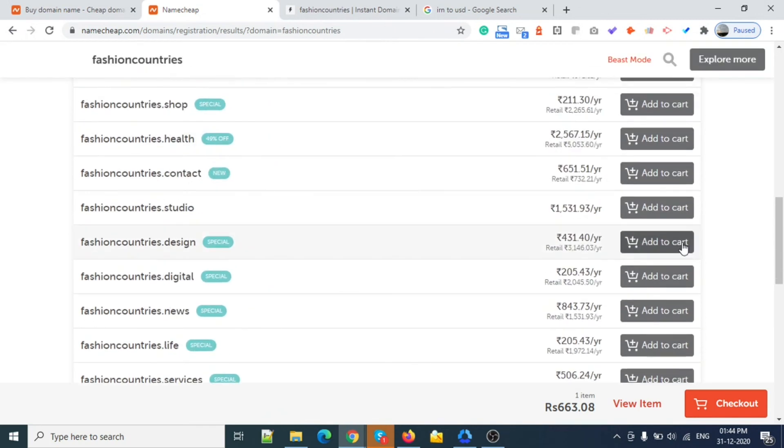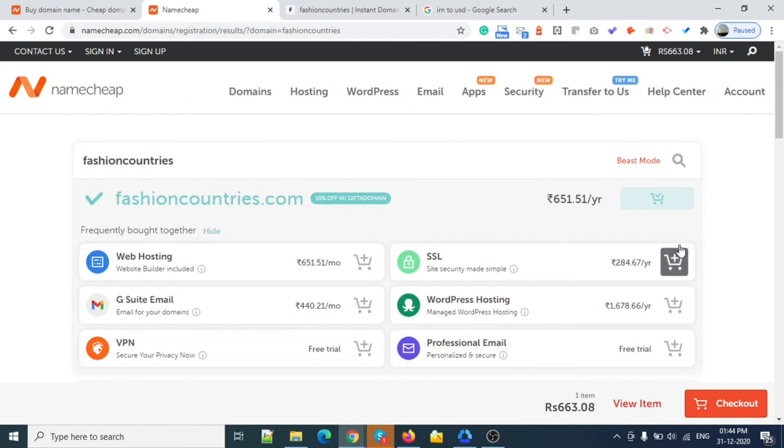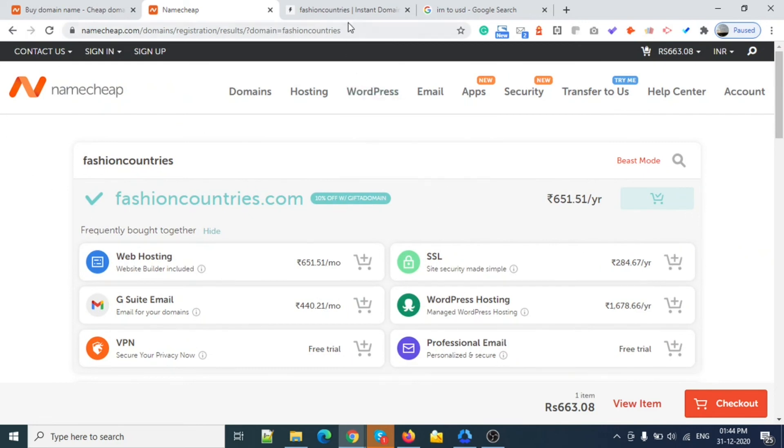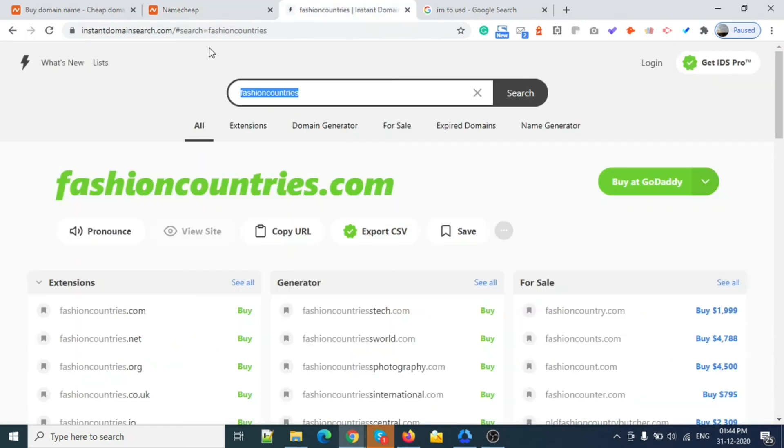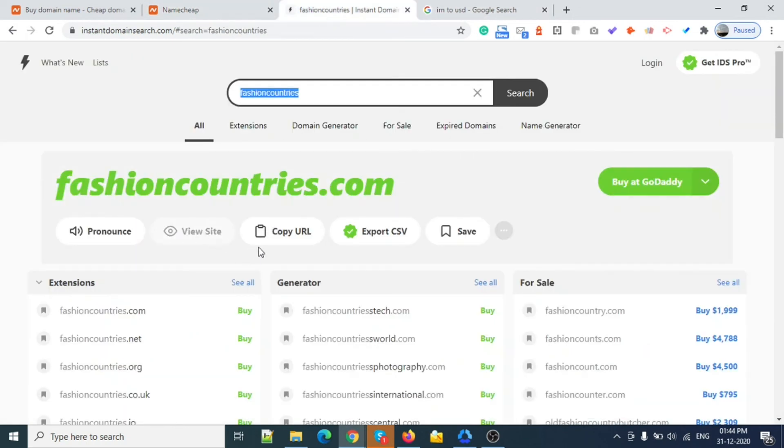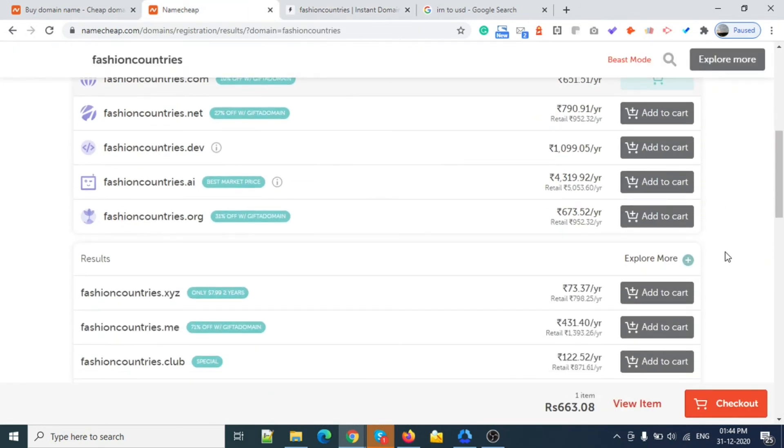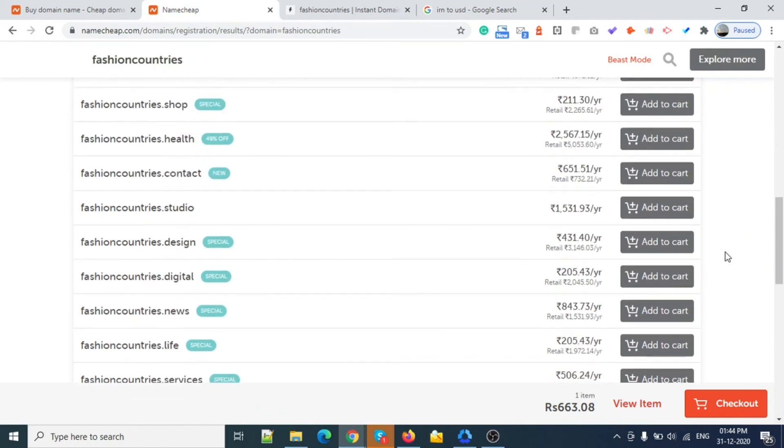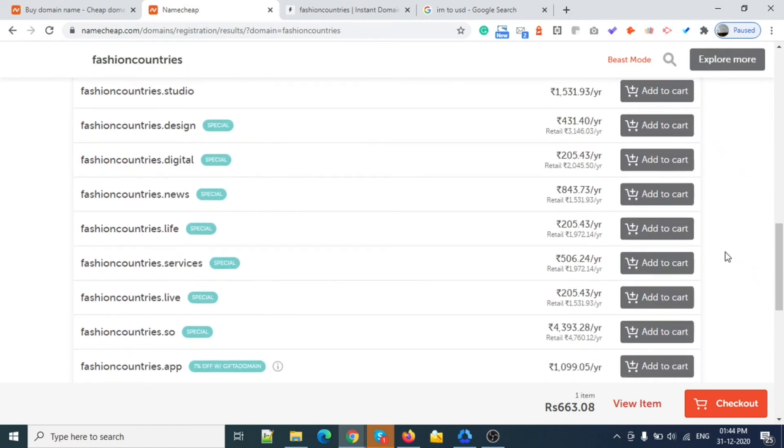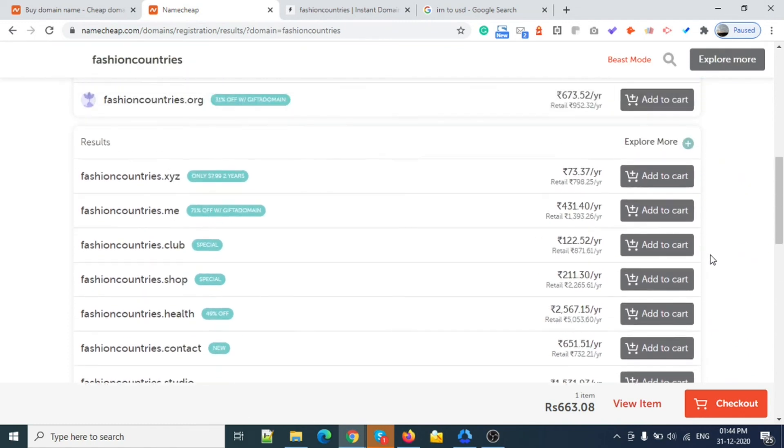So this is all. If you have any questions, please comment and I will put all the links like this one and Let's Encrypt for free SSL. I will add all the links in the description. Please let me know if you have any questions. Thank you. Have a great day.